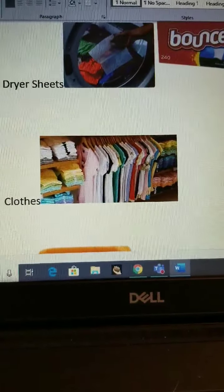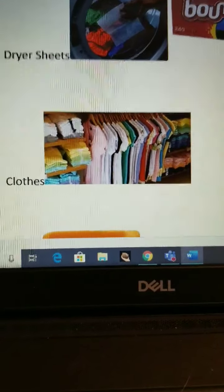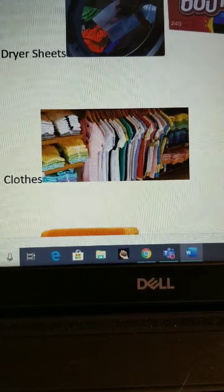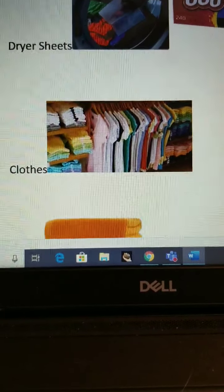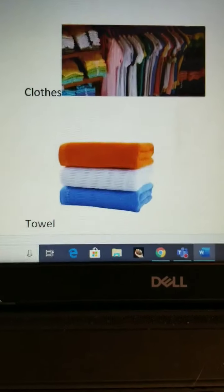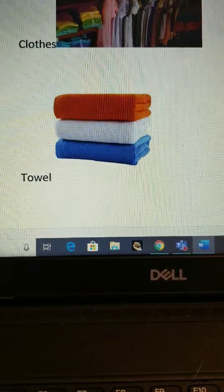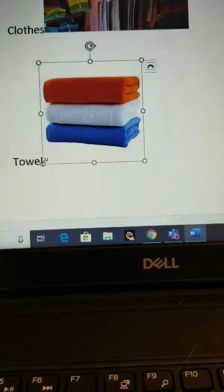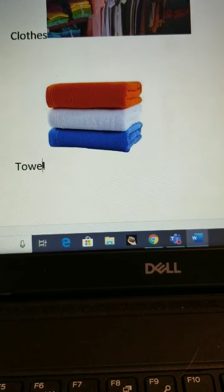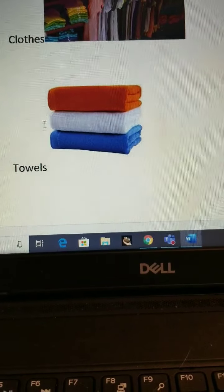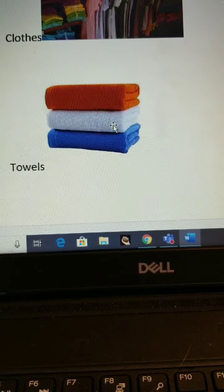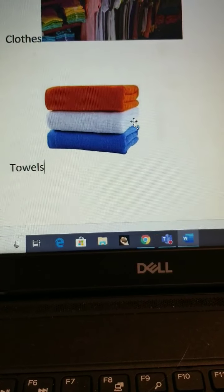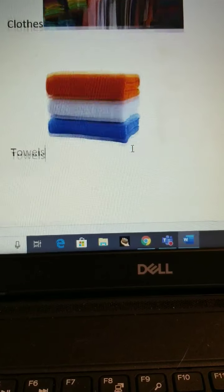Clothes — clothes are shirts, pants, sweaters, socks, pajamas, all those things. A towel — these are towels. We add an S because there are one, two, three towels: an orange towel, a white towel, and a blue towel.